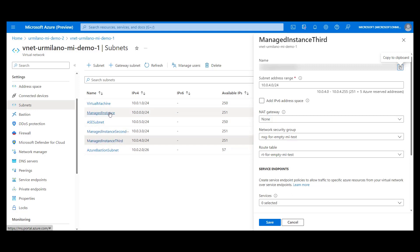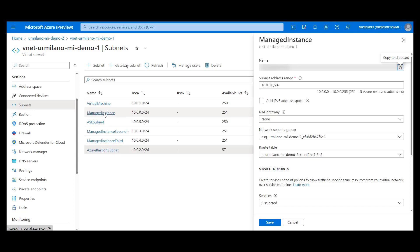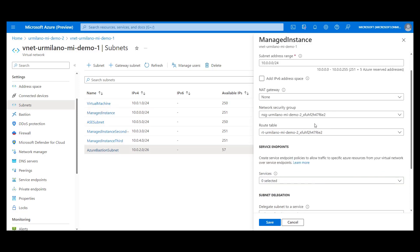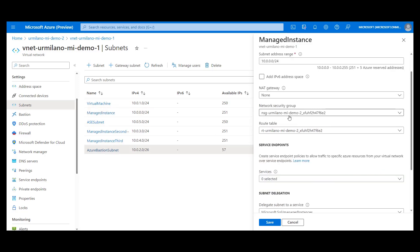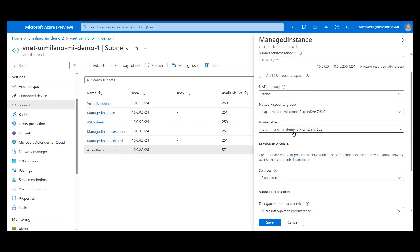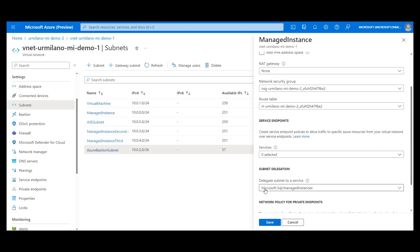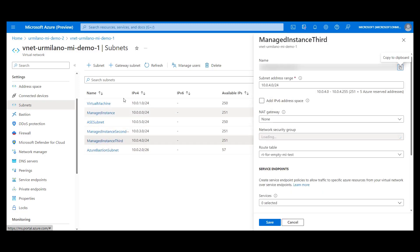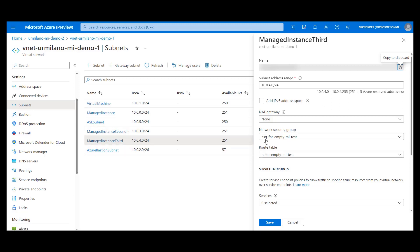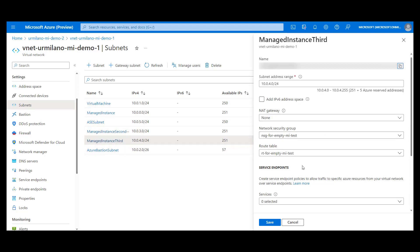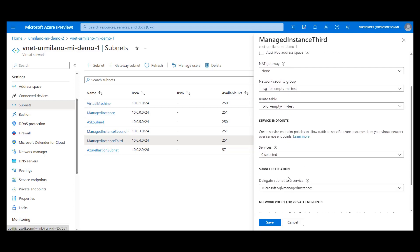The instance that we observed is deployed in managed instance subnet. And this subnet has some managed UDR route tables assigned and is also delegated to the SQL managed instance service. These are prerequisites for subnet to be used for instance deployment. So the same thing we have to do for any new and empty subnet we want to use for moving instance to it. We have to create the route table and network security group assigned to it and delegate this subnet to the SQL managed instance.